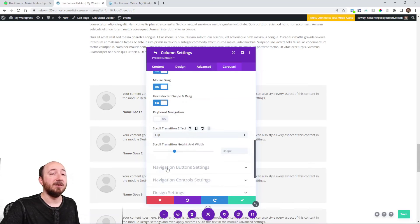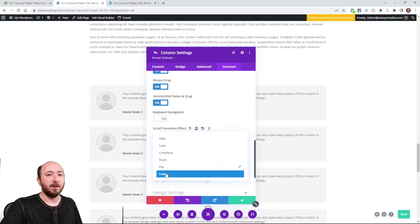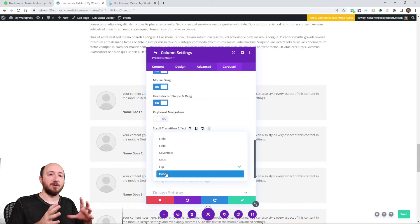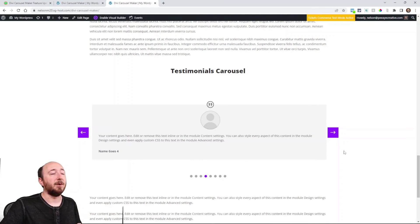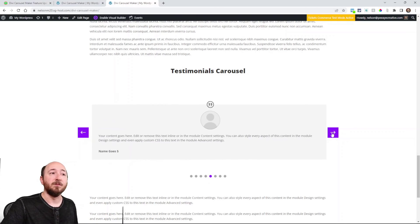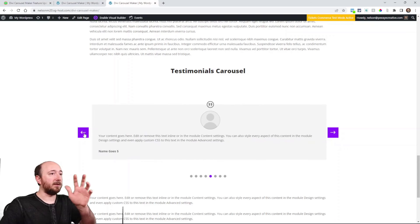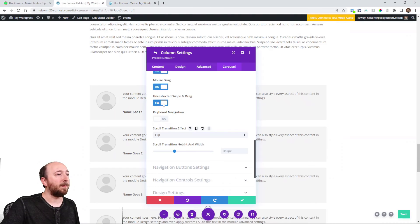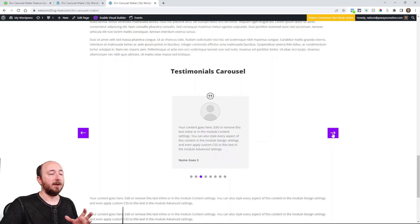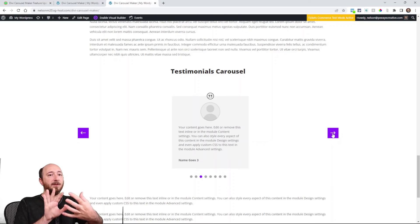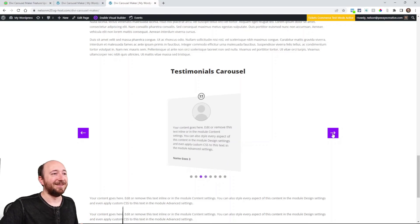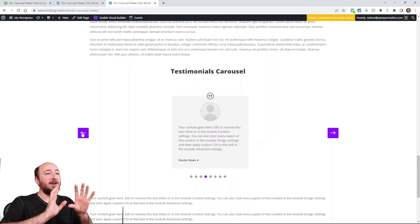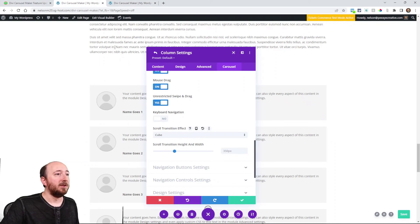Flip and cube are a bit different — since they're turning effects, they only work for one column. When you select them, the carousel automatically switches to one column. Flip is like turning from front to back, and cube is like a four-sided box turning to the next side. One caveat: you need to set a height and width for flip and cube — it's currently at 350 but you can adjust it. That setting only appears for flip and cube, not the other transition effects.